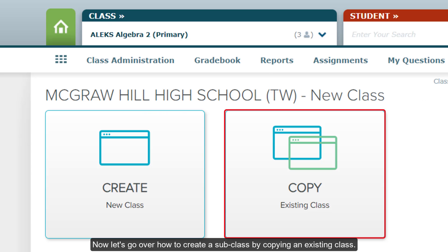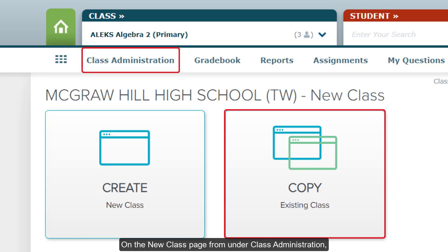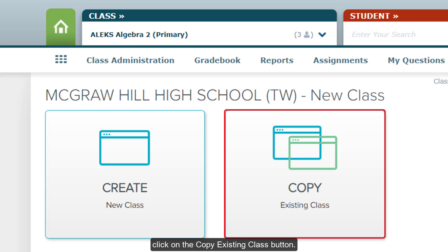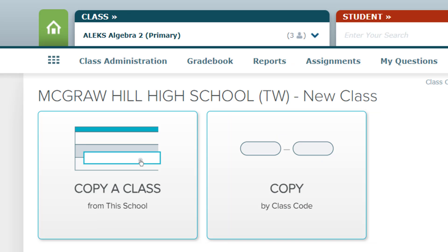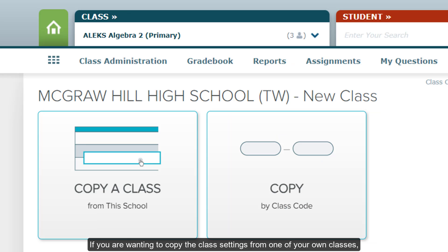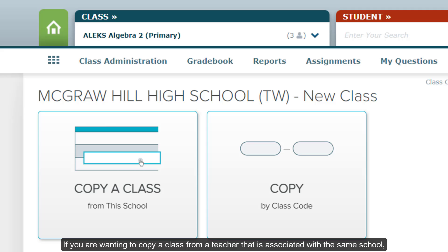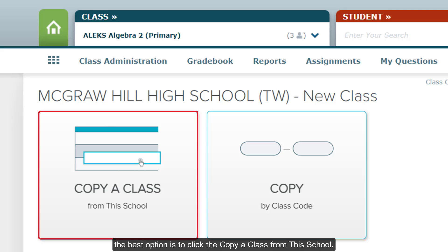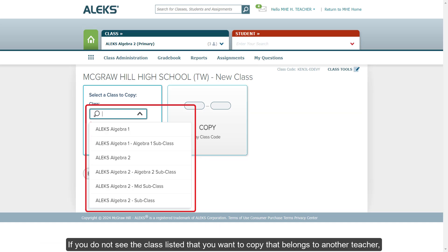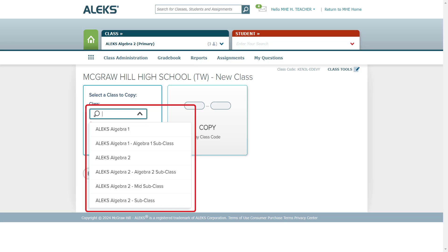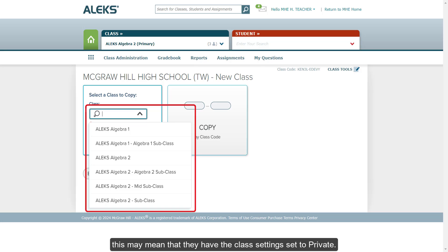Now let's go over how to create a subclass by copying an existing class. On the New Class page from under Class Administration, click on the Copy Existing Class button. If you are wanting to copy the class settings from one of your own classes, you can click on either option listed. If you are wanting to copy a class from a teacher that is associated with the same school, the best option is to click Copy a Class from this school. If you do not see the class listed that you want to copy that belongs to another teacher, this may mean that they have the class settings set to private.